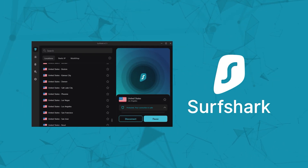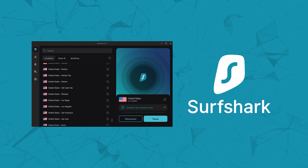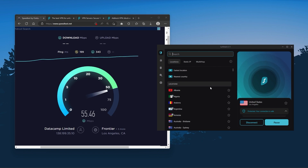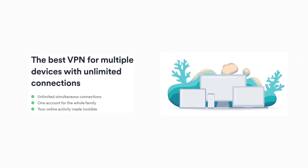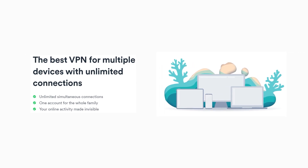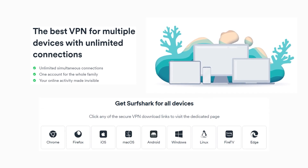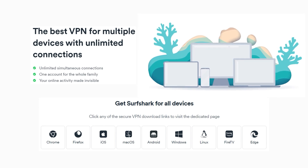Finally, Surfshark is our pick for the best budget VPN, and while it has all the essentials like ExpressVPN and NordVPN, it's not quite as fast as those two. Although with Surfshark you're allowed to virtually secure an unlimited number of devices with just one account, so it's a great option if you don't want any simultaneous connection limits.